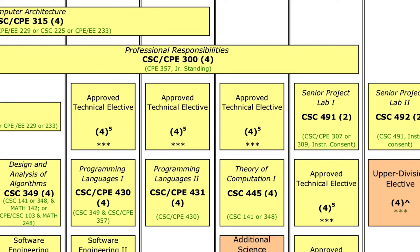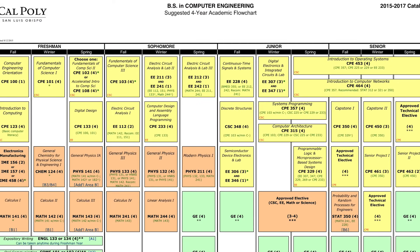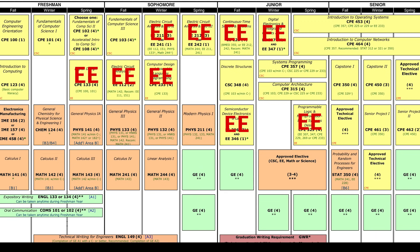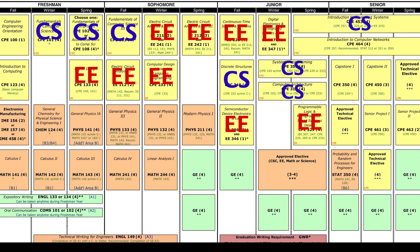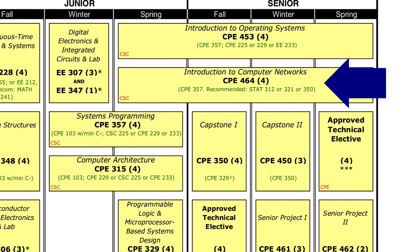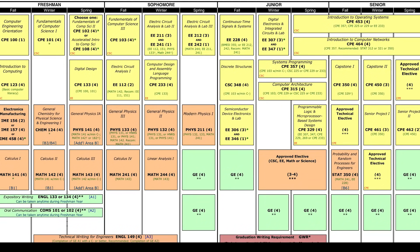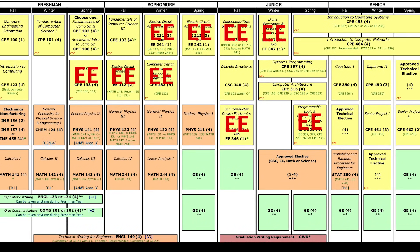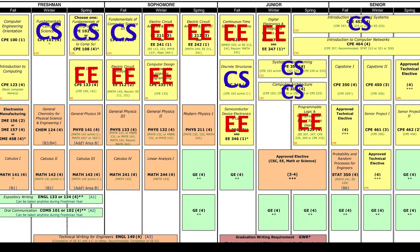Now let's move on to Computer Engineering — and the cool thing is we're basically done. The classes here are ones that electrical engineers take that I explained earlier, and these ones are taken by computer scientists that I already explained. This leaves seriously only one class that computer engineers take which no other major is required to take. It's very true that computer engineering is just a combination of electrical engineering and computer science. But with all the electives available, you can tailor your education much more to your liking than you may think.